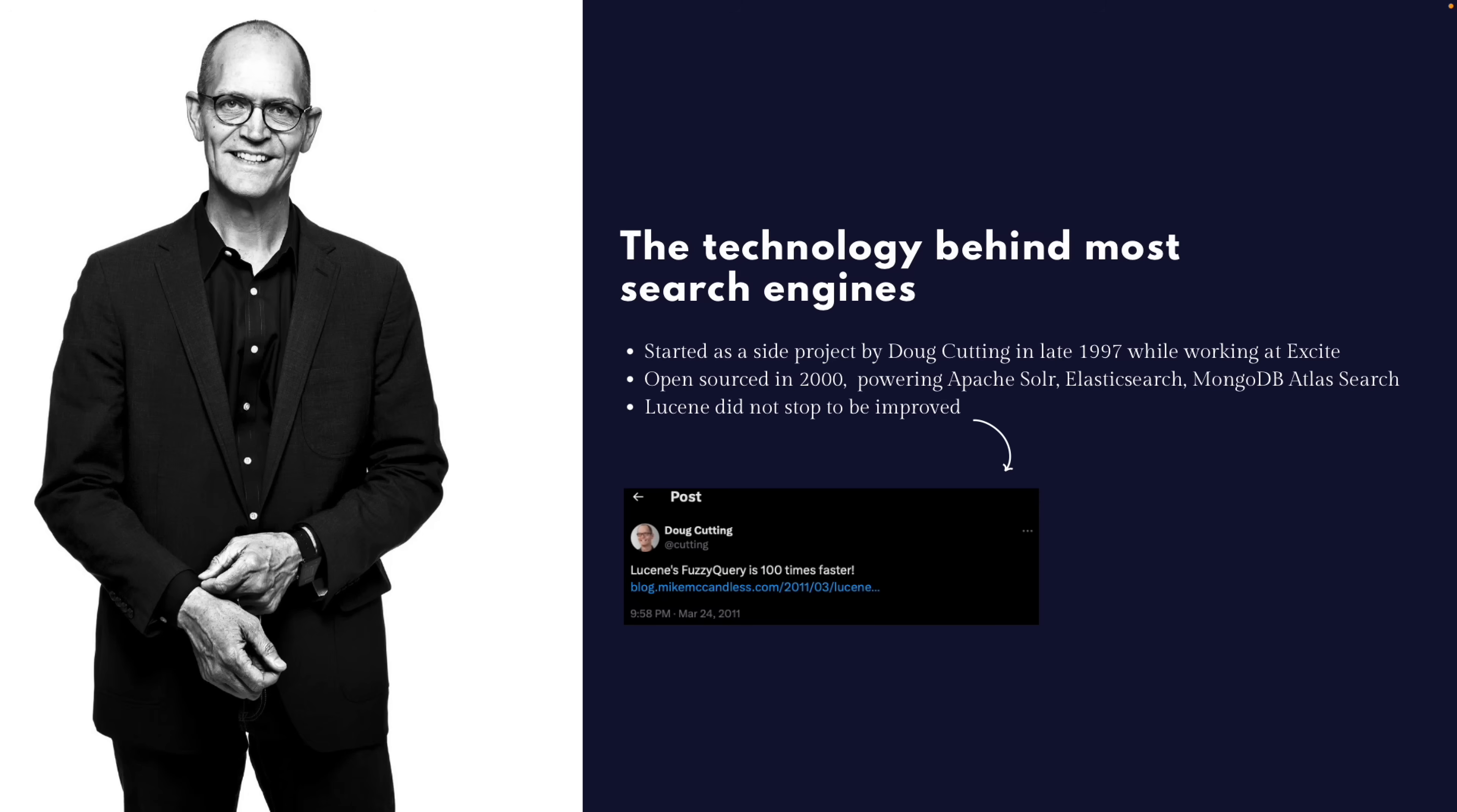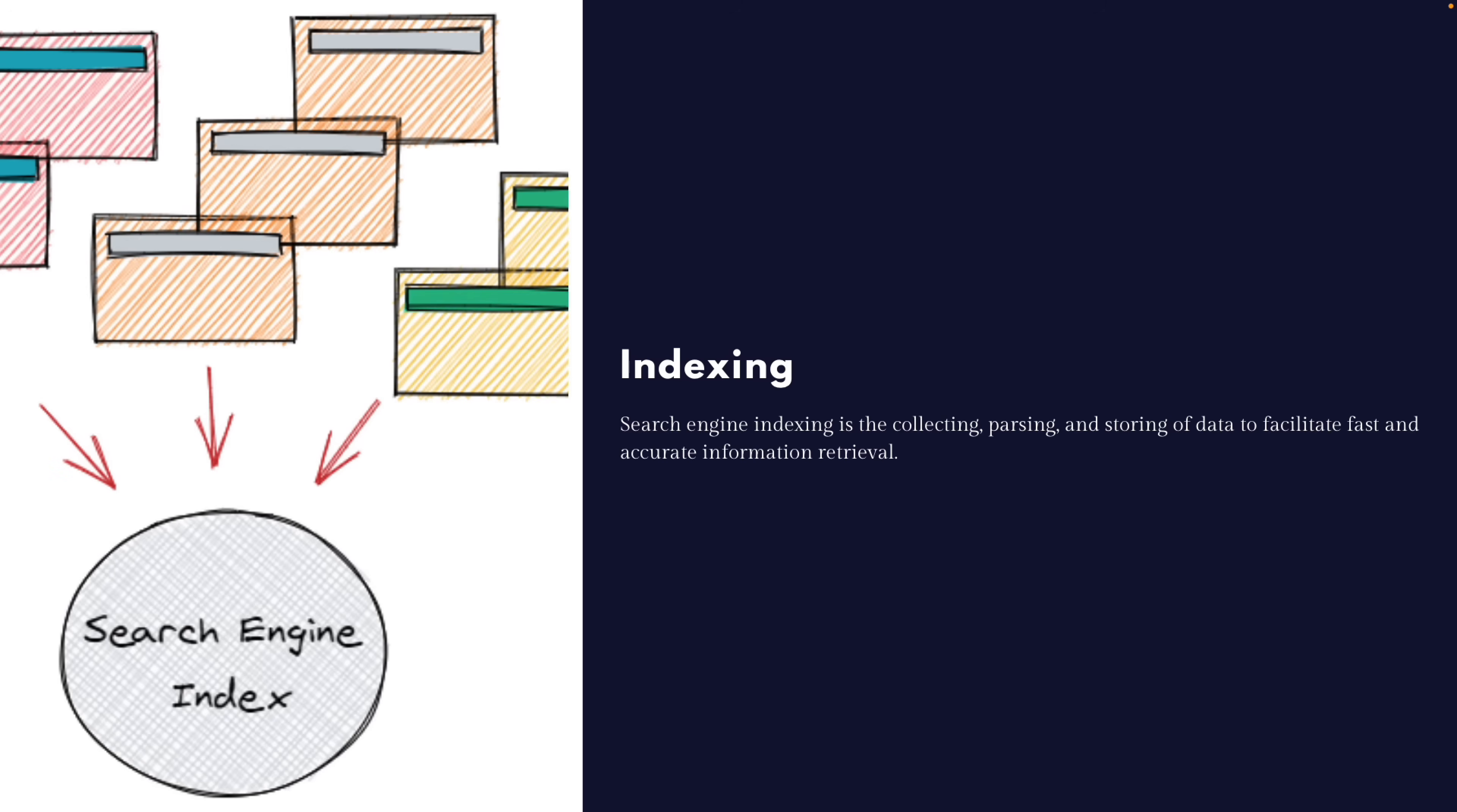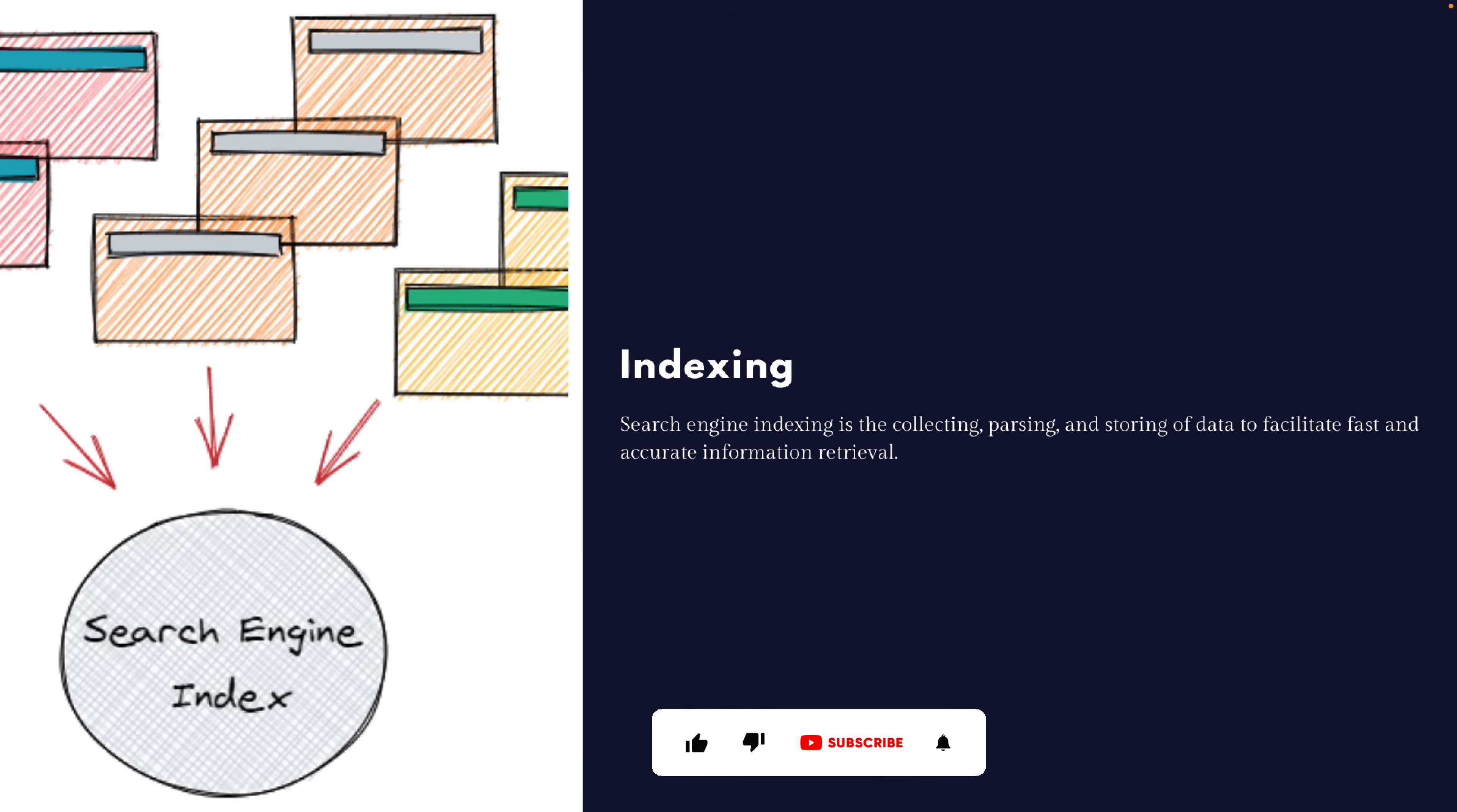So how Apache Lucene works. Apache Lucene, as all the other search engines, the first thing that it does is called indexing. Search engine indexing is the collecting, parsing, and storing of data to facilitate fast and accurate information retrieval.